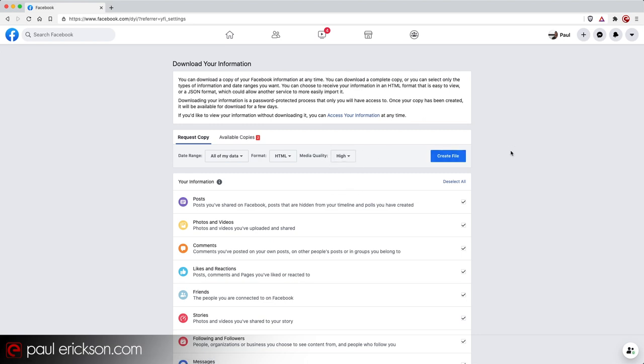And the reason why is, for example, if you have a really good camera on your phone, you're not going to be downloading the same resolution. It's not the exact image that you uploaded because Facebook is not in the storage business. So they compress all of the images that we upload to our Facebook profiles and so on and so forth.